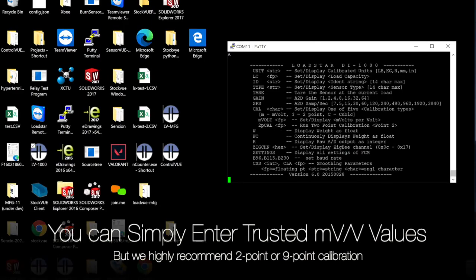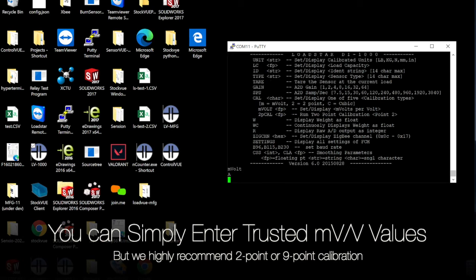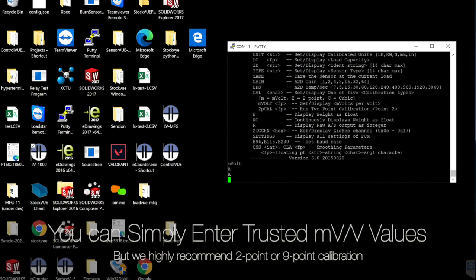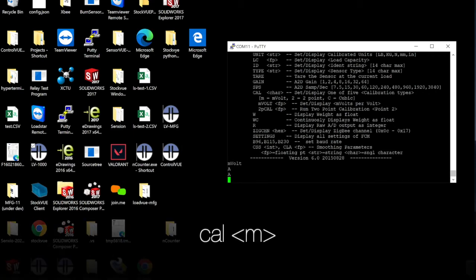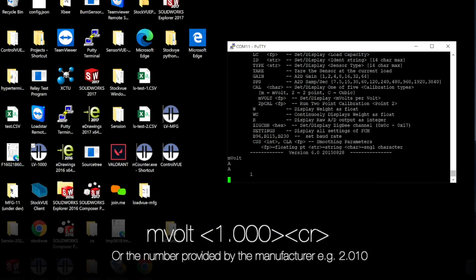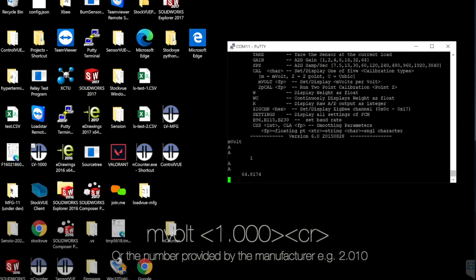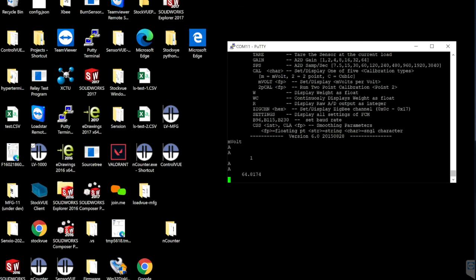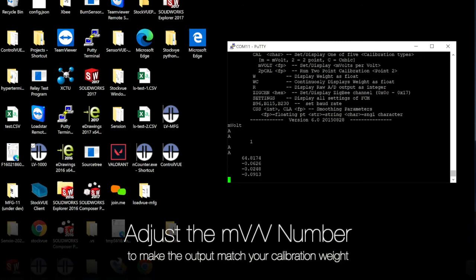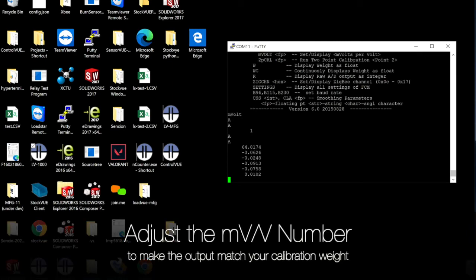You can calibrate the sensor using MVXV values. You can use the MVXV number provided by the load cell manufacturer. Type cal space M that sets the calibration to millivolt. Type M volt space 1.000 to tare. Then adjust the MVXV number to calibrate. If the weight is too high, increase the MVXV number. If the weight is too low, decrease the MVXV number.